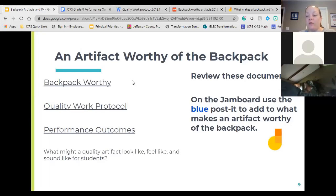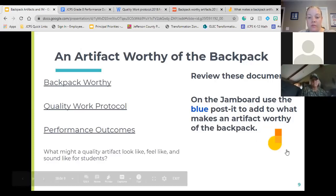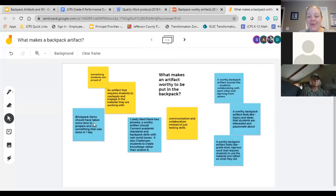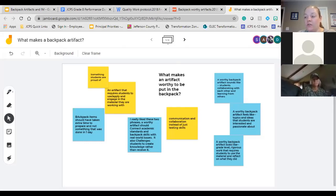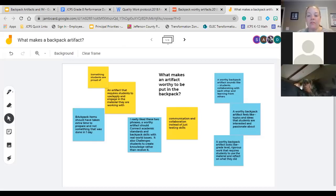Our group got a little bit bigger so you may need more time to process those three documents. I'm going to put you in breakout groups to talk about those three documents and what a quality artifact may look like, feel like, and sound like for students. When you come to an agreement in your breakout groups, go to the Jamboard and add your thoughts in blue. I'll put you in breakout groups for about five minutes — keep adding to the Jamboard in blue.